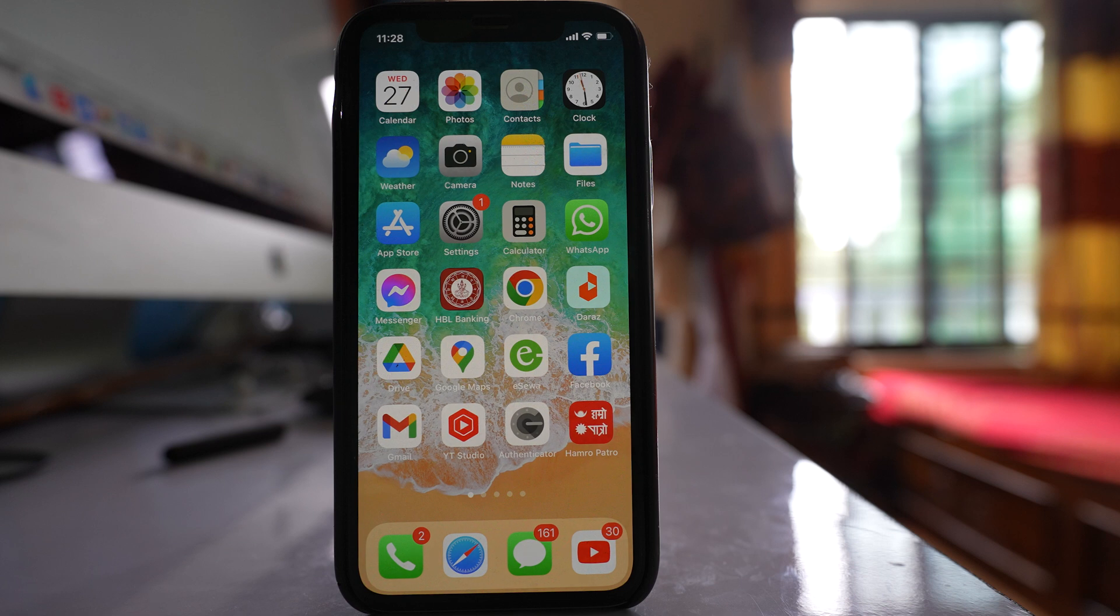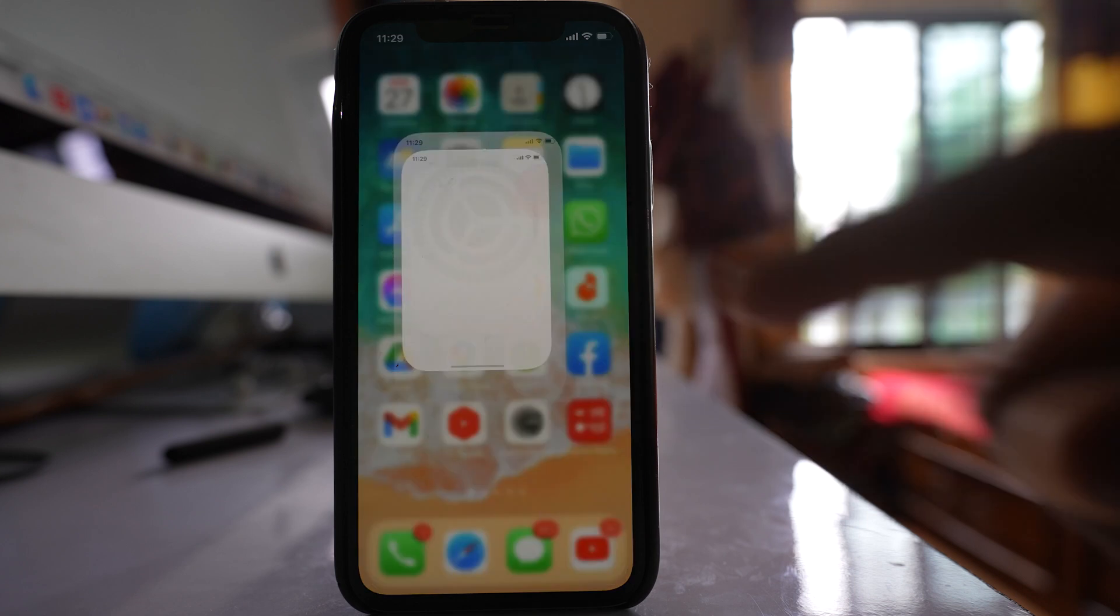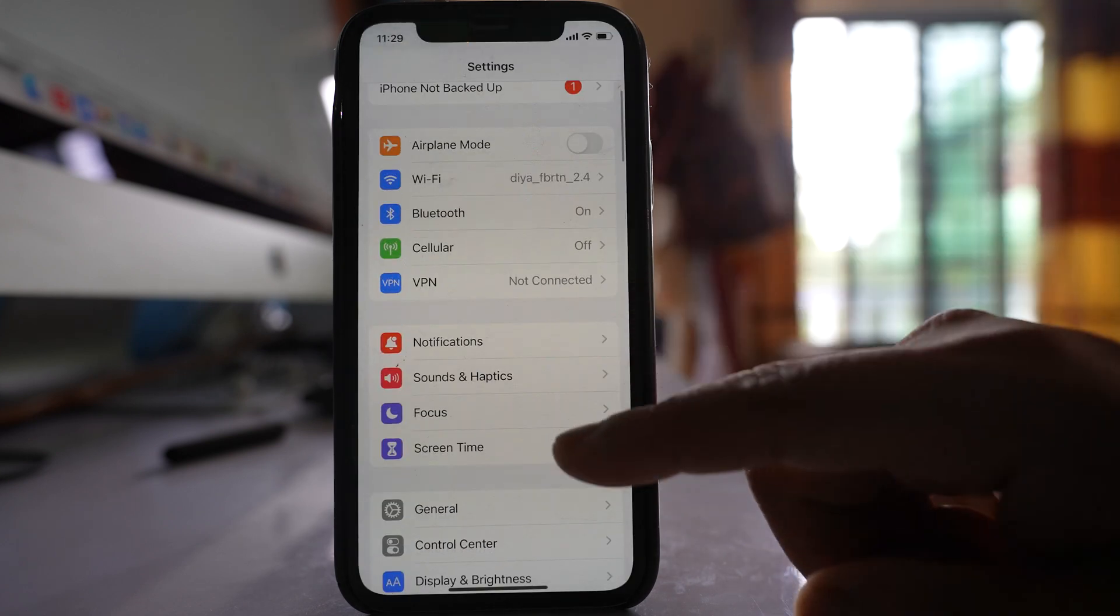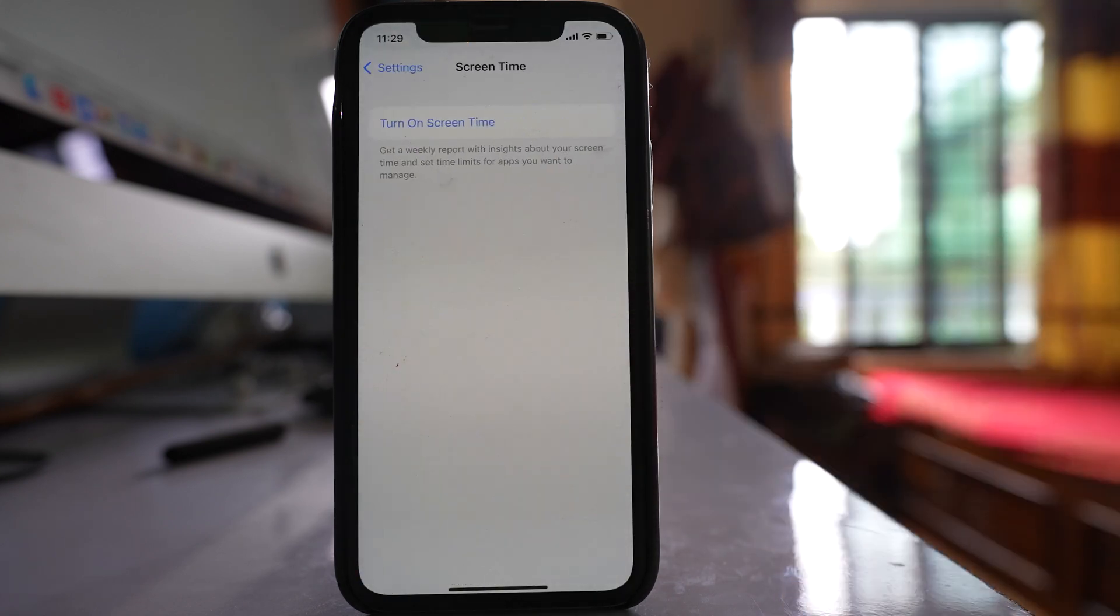To hide applications from the app library on your iPhone, open Settings. Go to Screen Time.